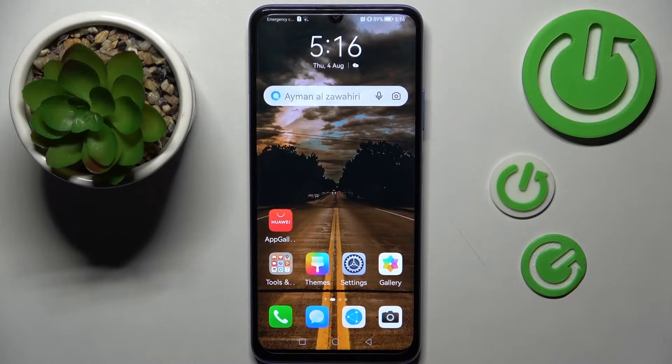Hi, in front of me is the Huawei Nova Y70, and today I would like to show you how you can rename it.